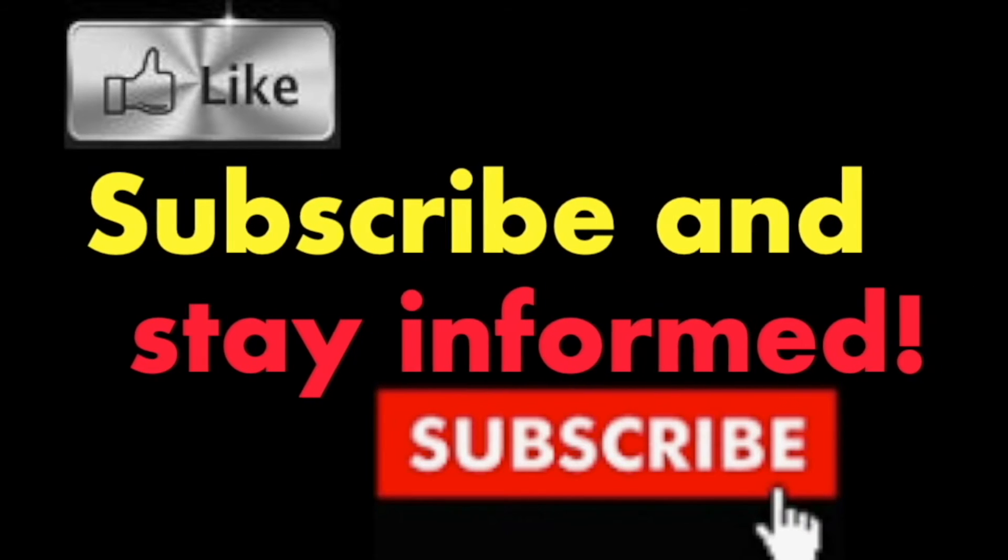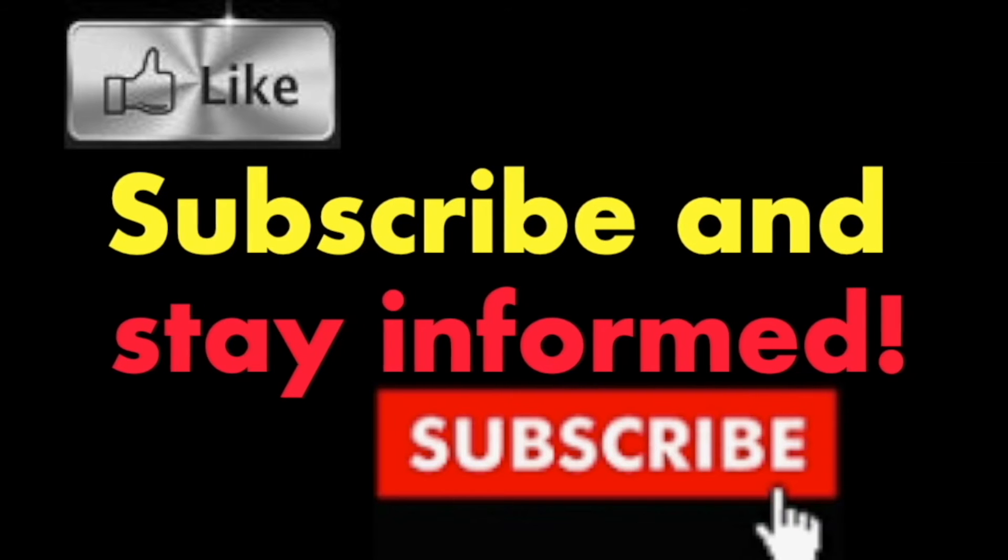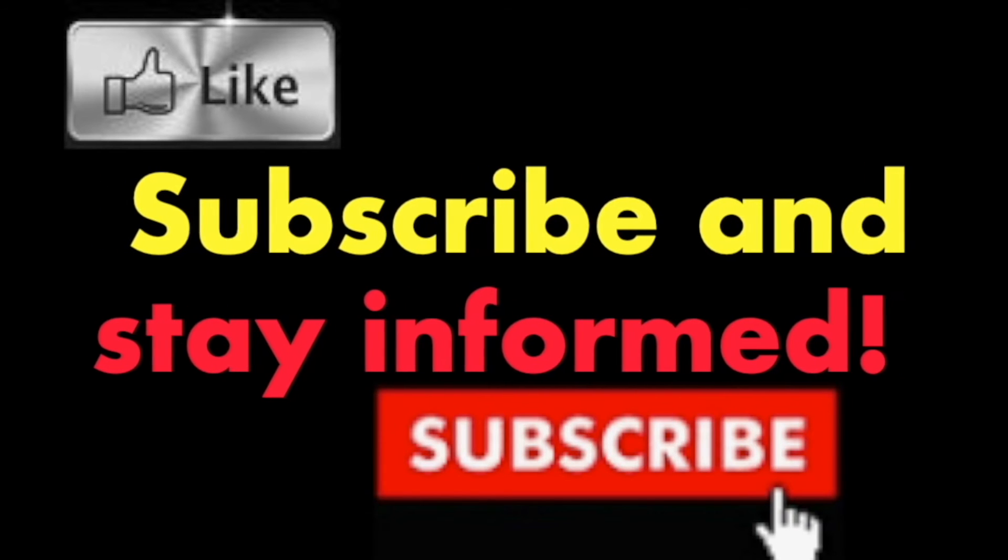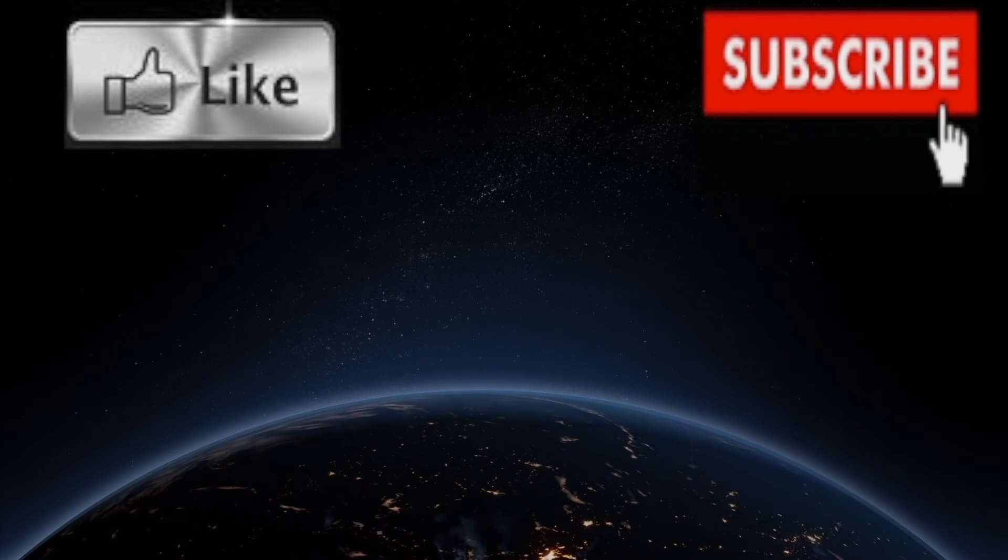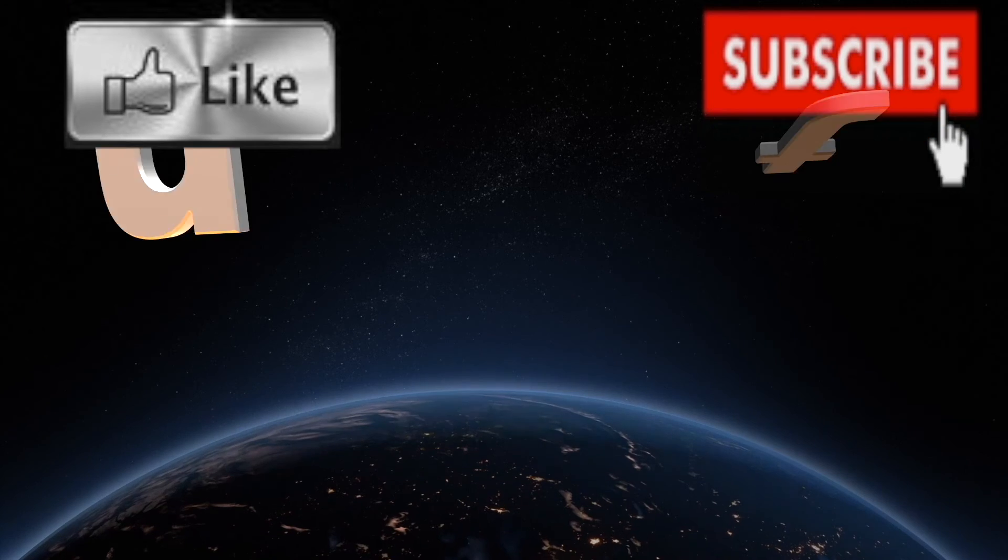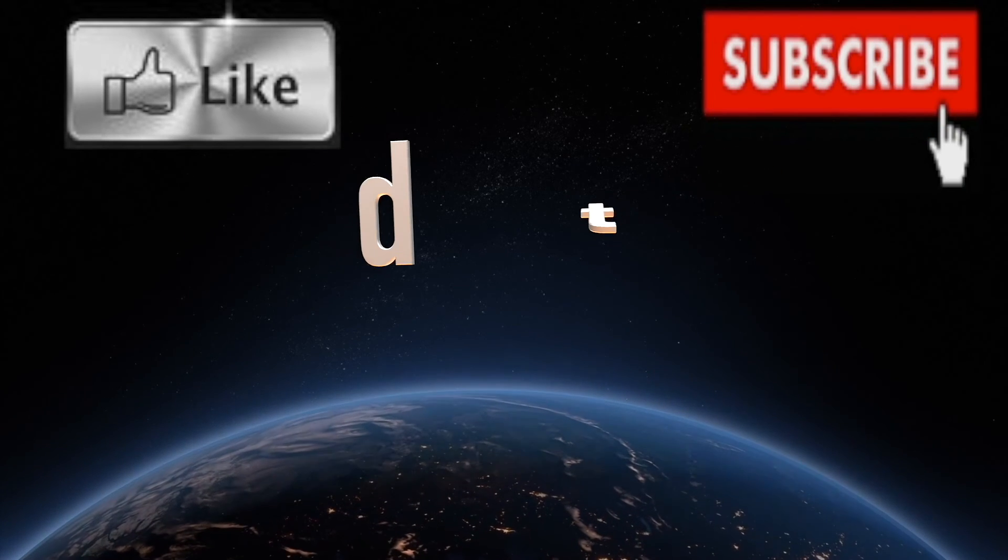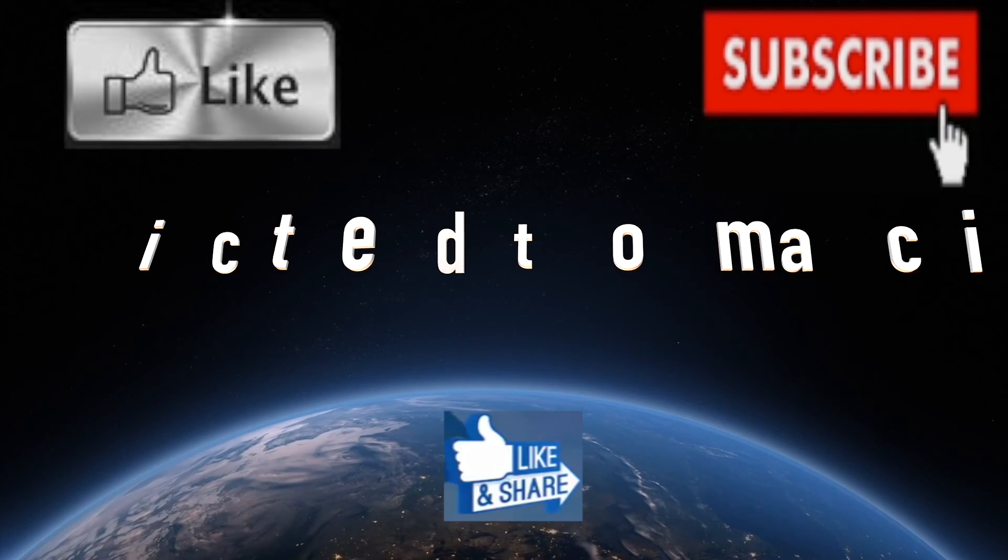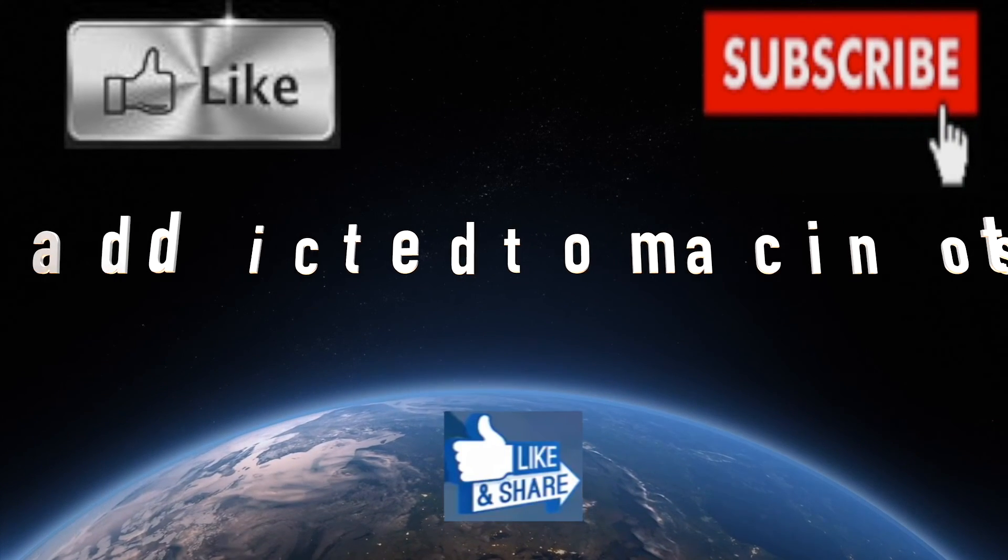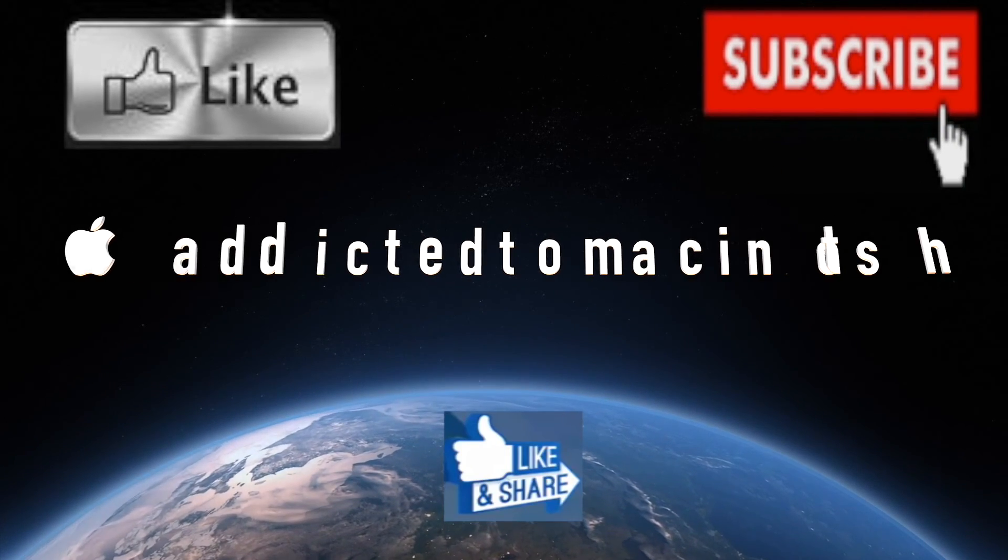Subscribe and stay informed. Addicted to Macintosh. More than 1200 Apple product related videos. Thank you for viewing, subscribing, sharing and liking.